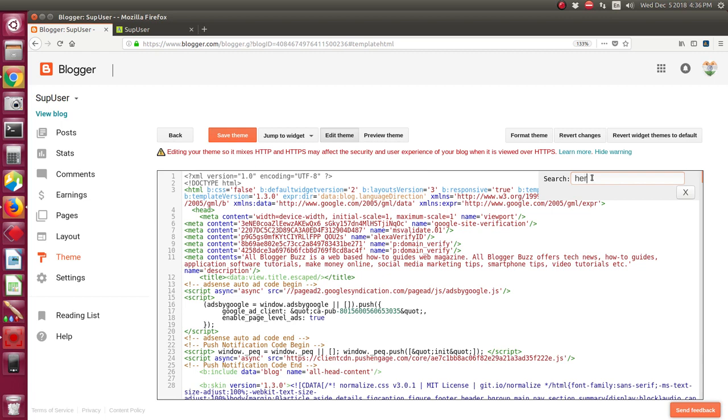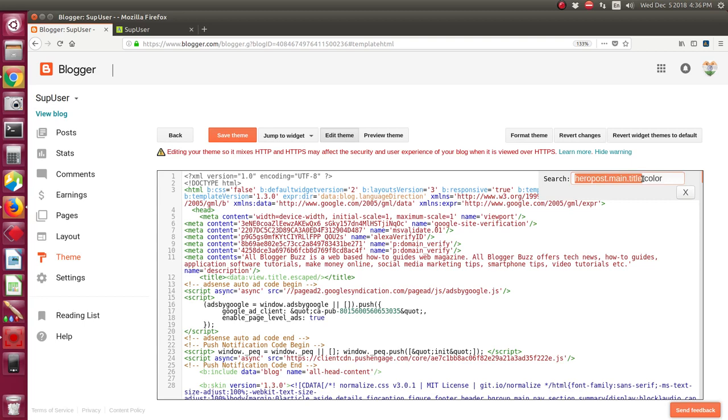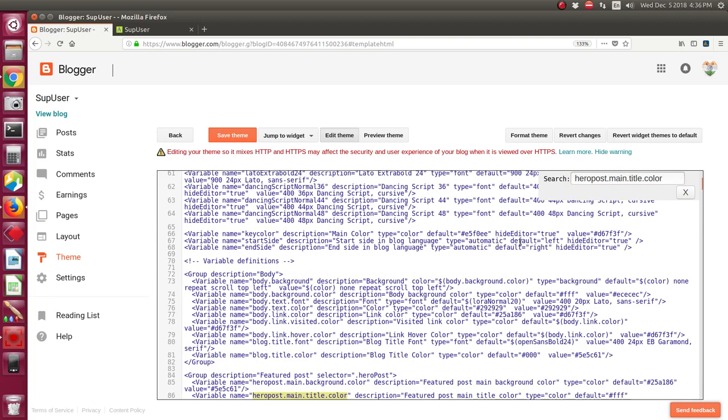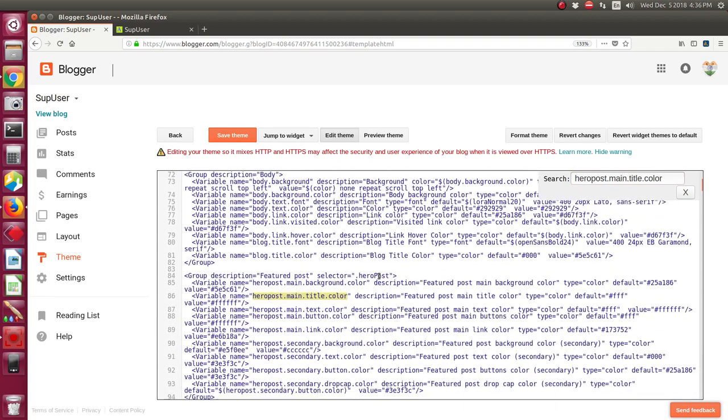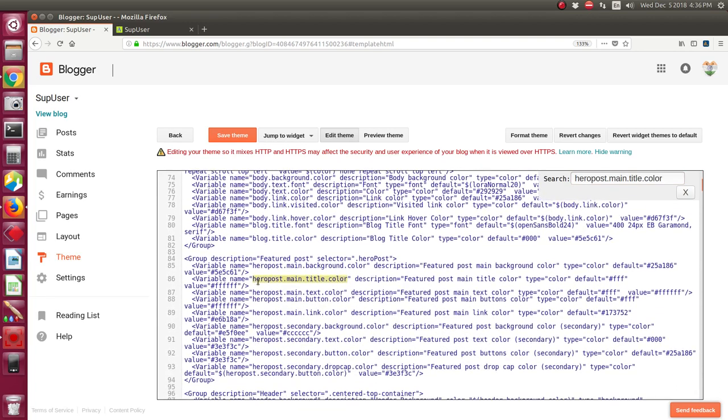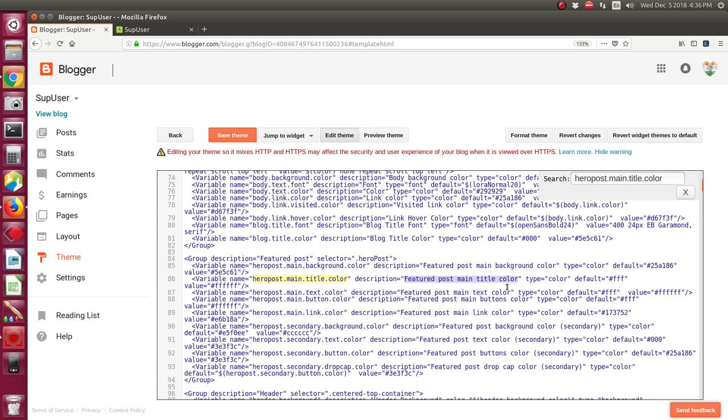In the search box you have to write hero post dot main dot title dot color and press Enter on the keyboard. So this is the code. See the description of featured post main title color and its values, see the values FF, this is the system.